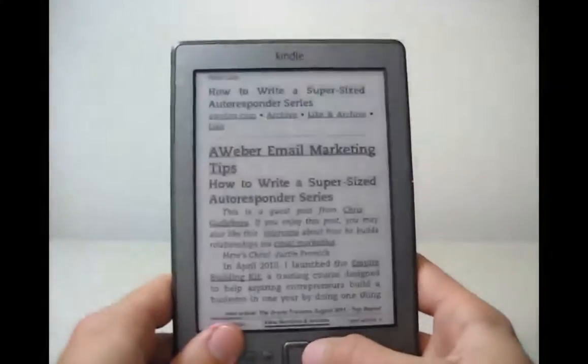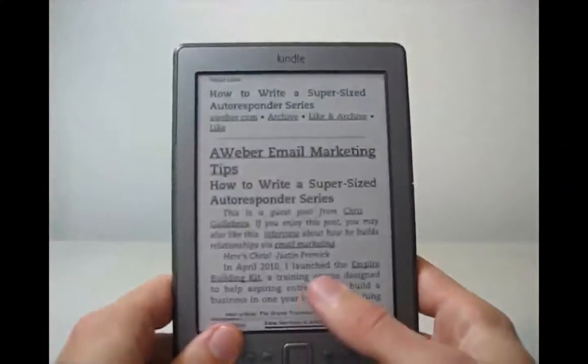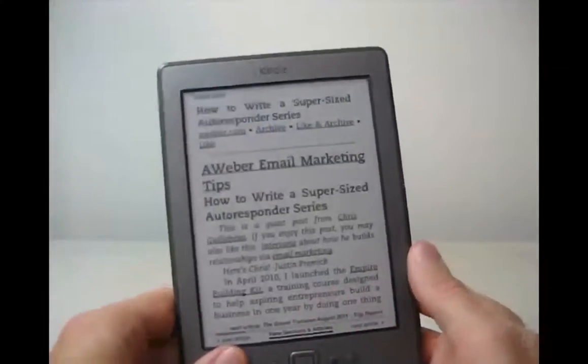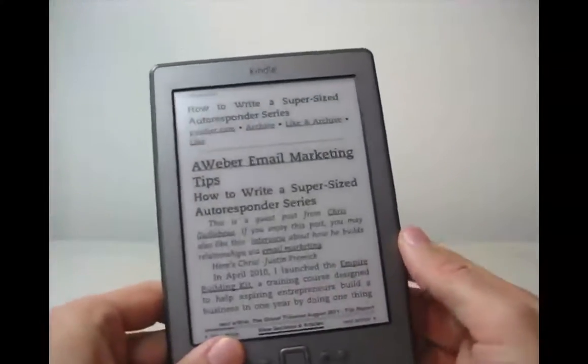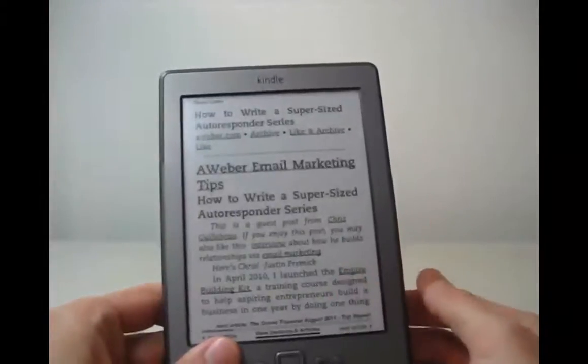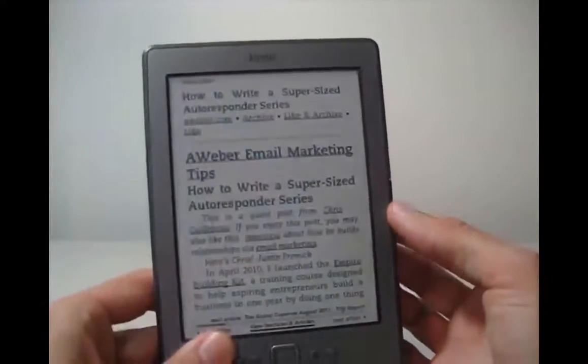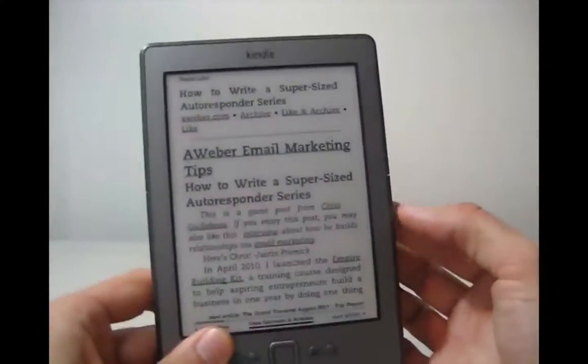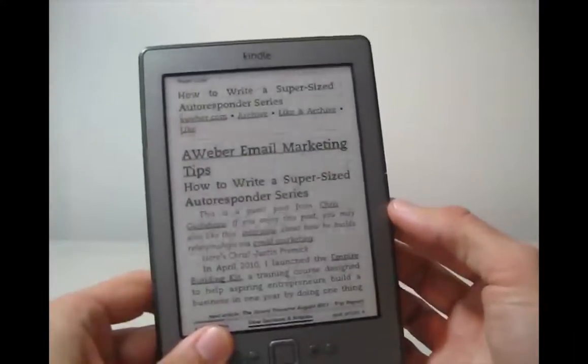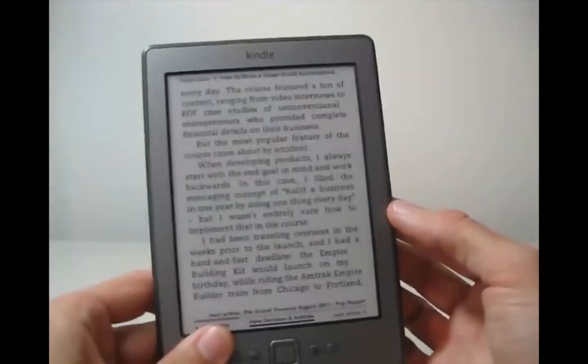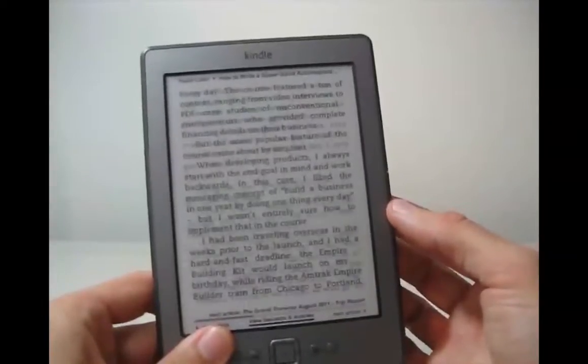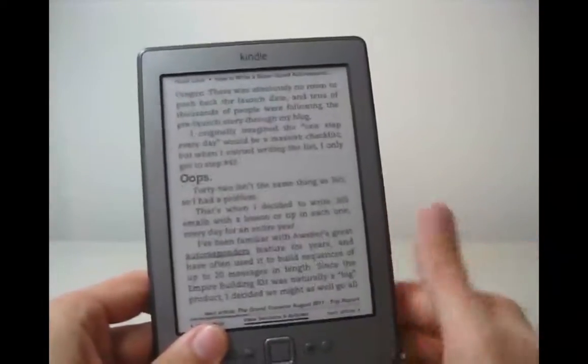The next article, Aweber Email Marketing Tips. And once I'm at the article that I want, then you can just press the Page Turn button, as always.